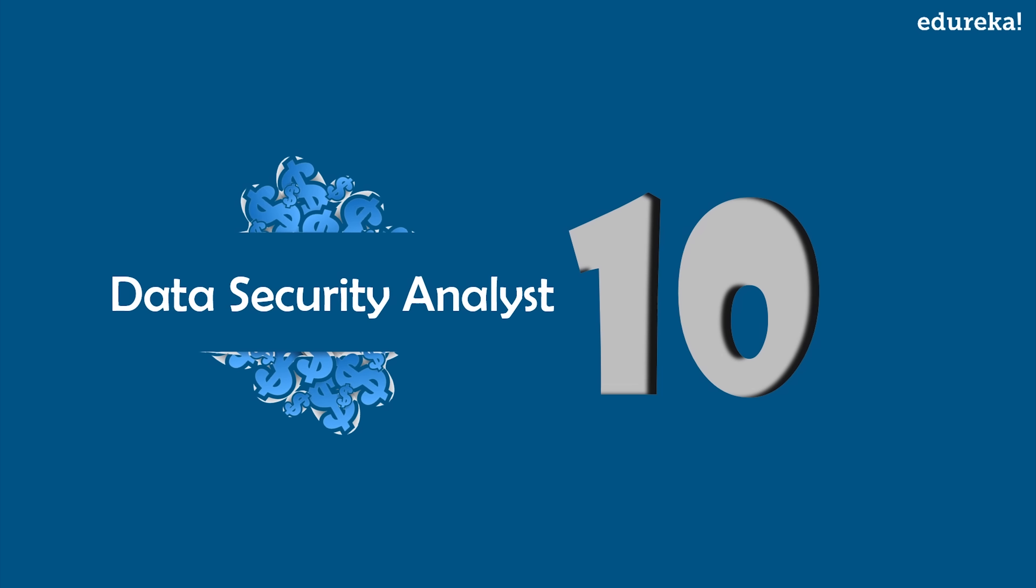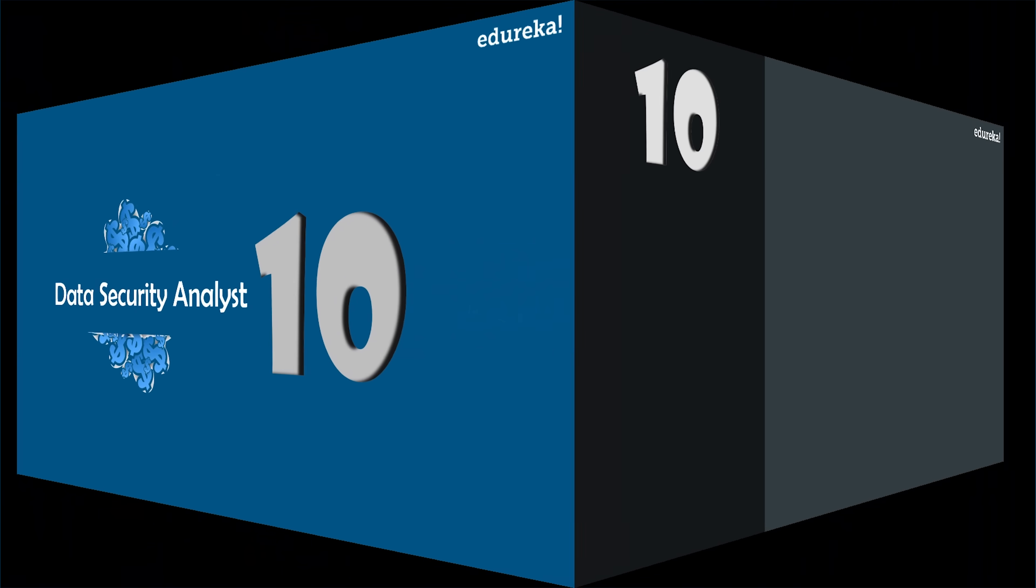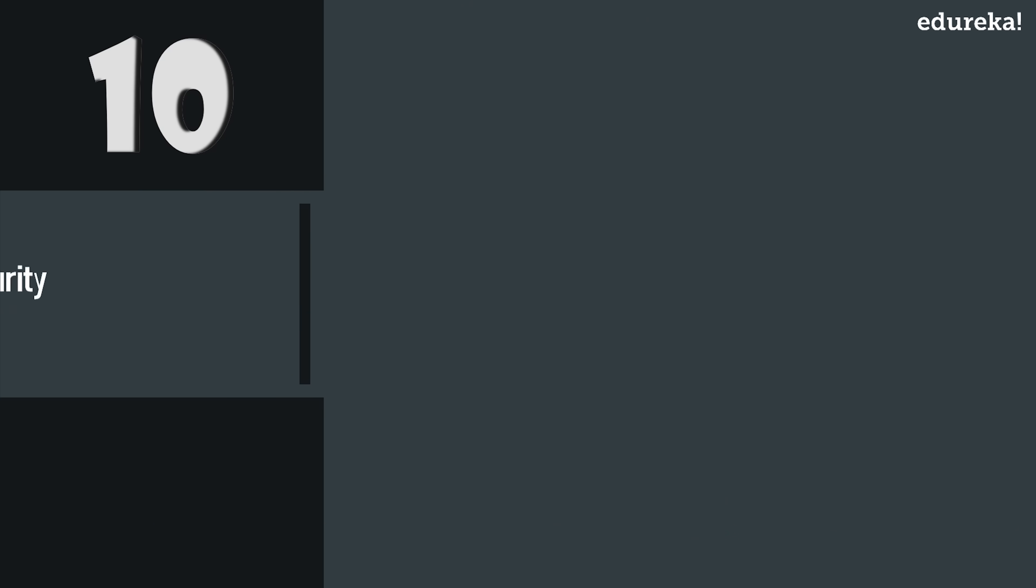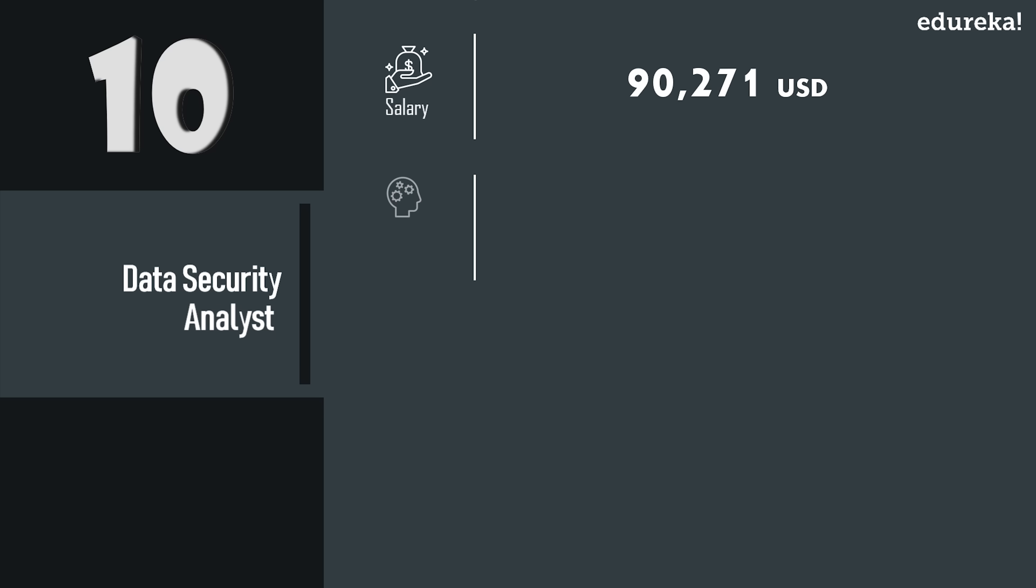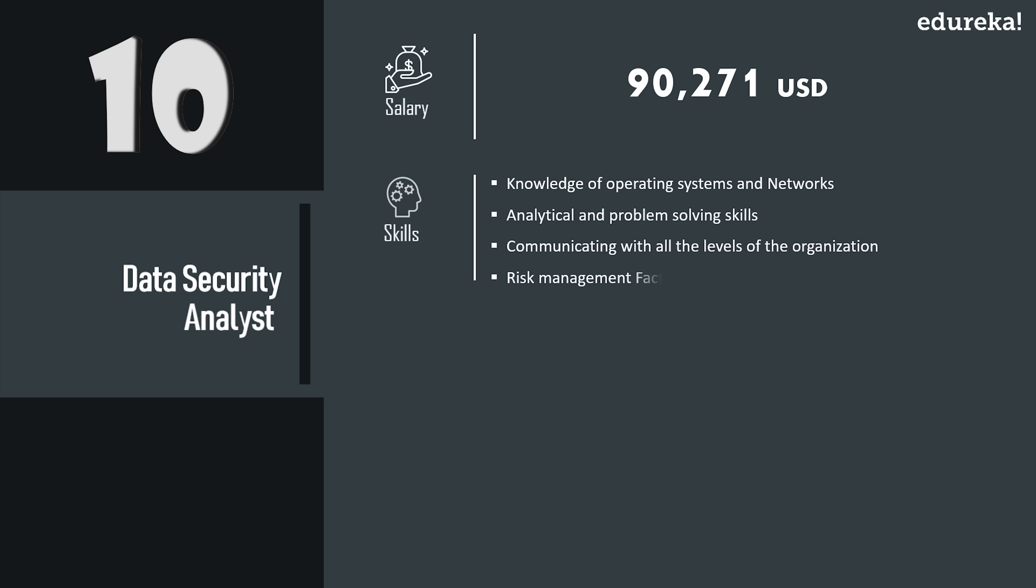On number 10, we have Data Security Analyst. Now data being a valuable resource, tech giants are offering their data security analysts $90,000 USD per annum. Professional data security analysts must be proficient at an array of skills including operating systems,